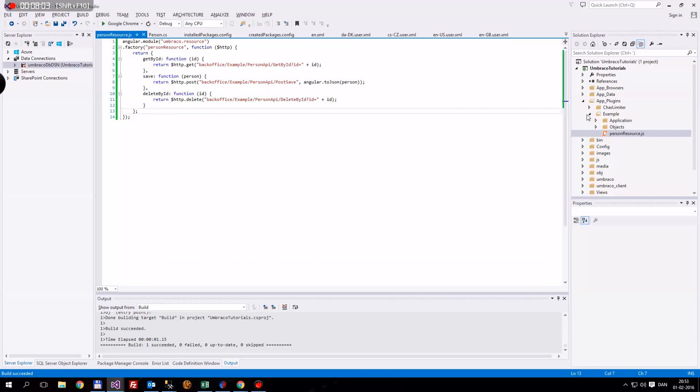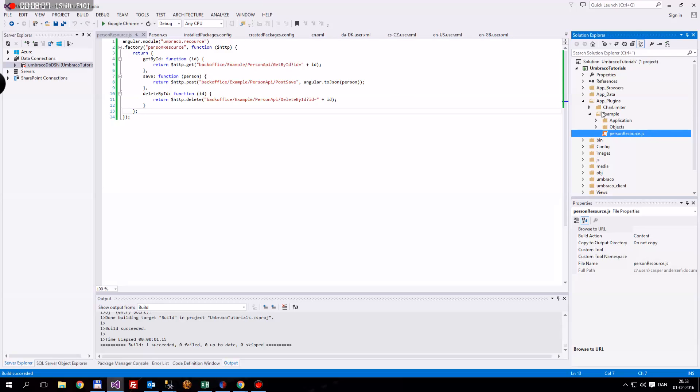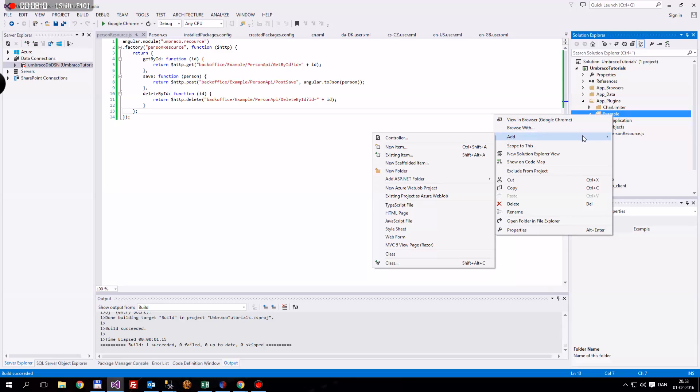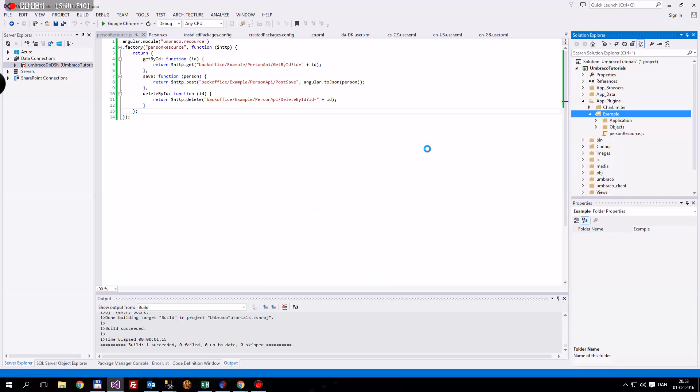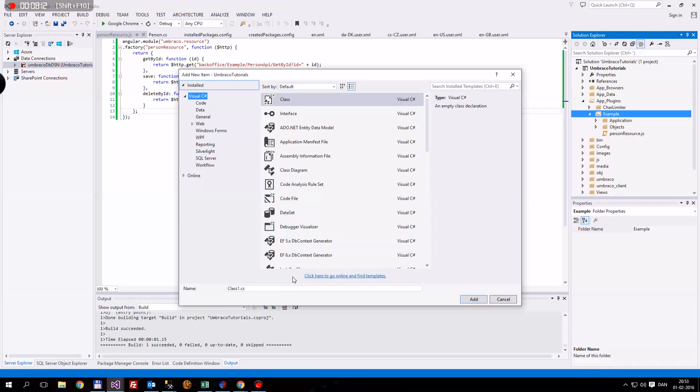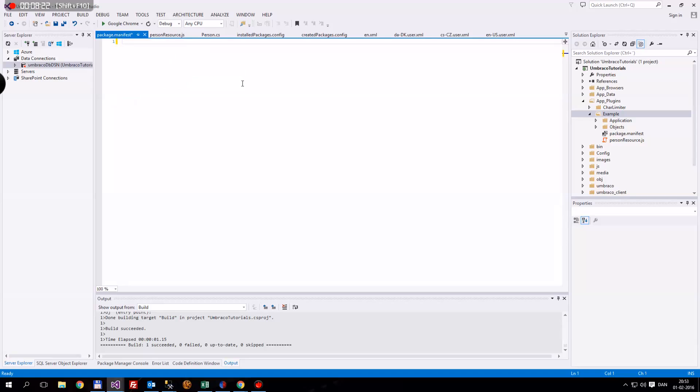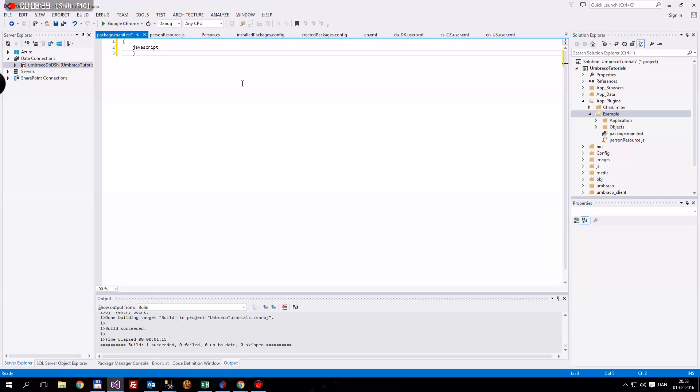One succeeded. Next we want to add, now that we've added a person resource, is we want to add a package manifest. We're going to add a new item. Package.manifest. Just delete all this.